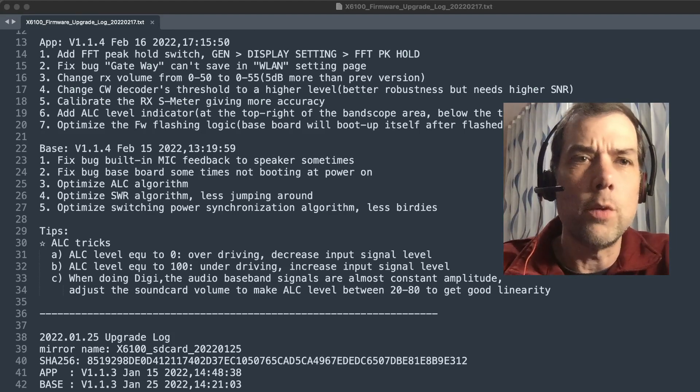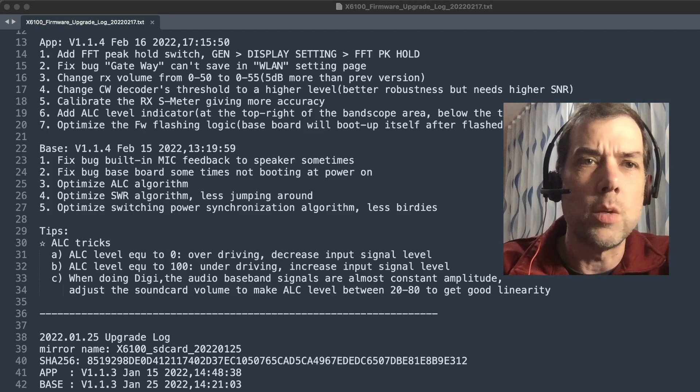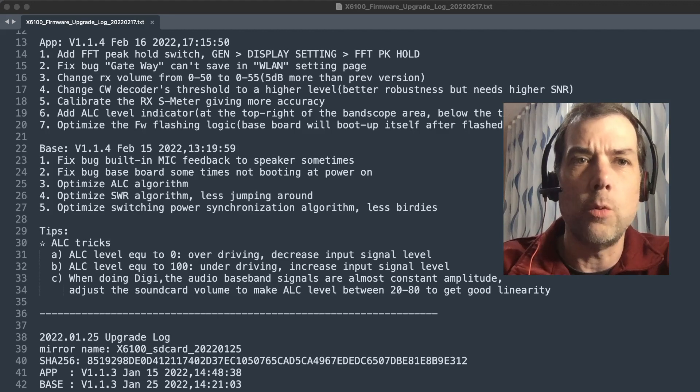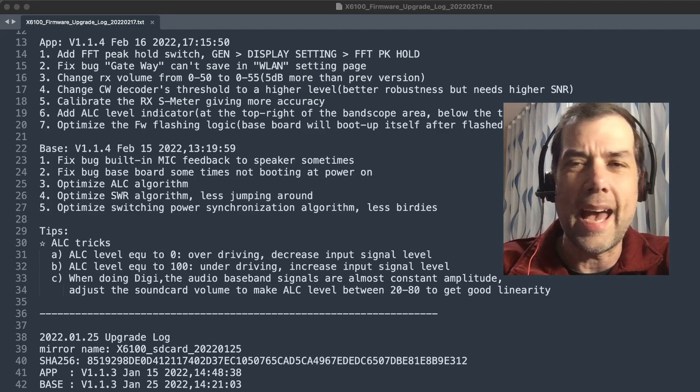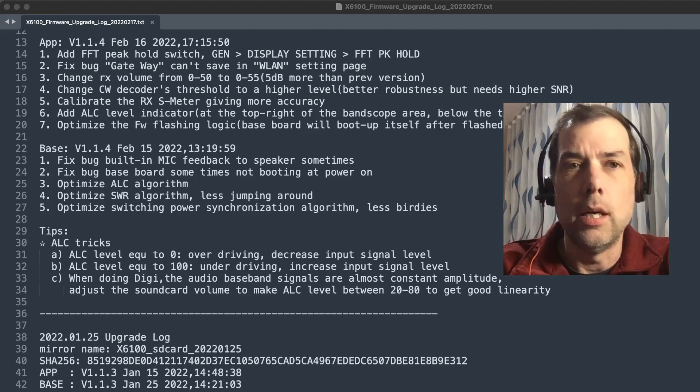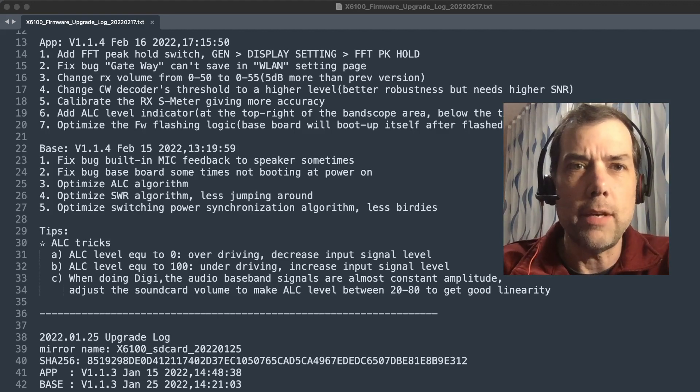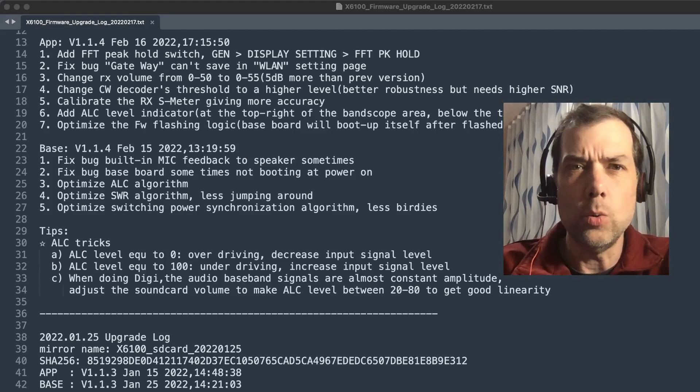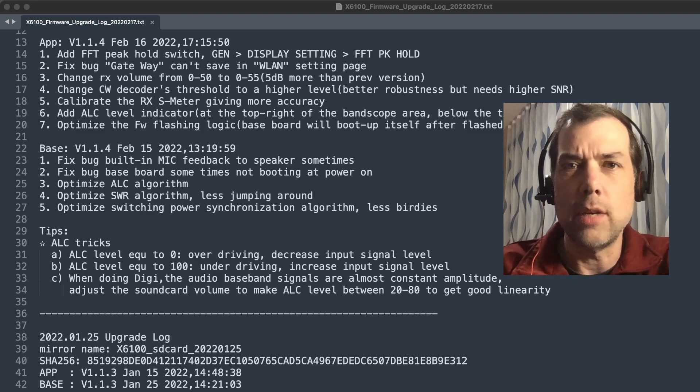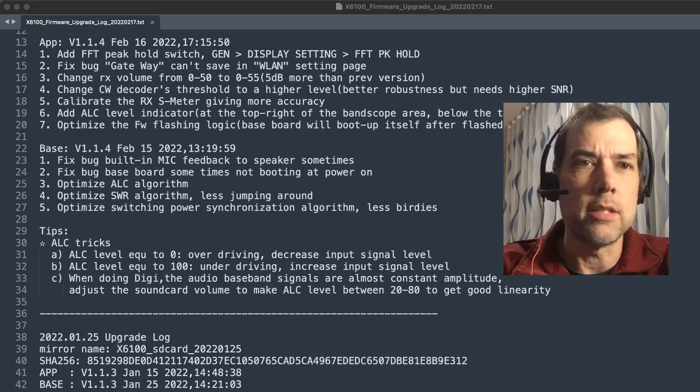Here's a quick overview of some of the features. The 1.1.4 firmware, the app, updates the FFT peak hold switch. So now you've got a couple of different settings for that.